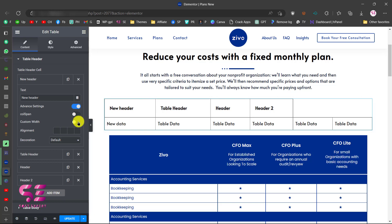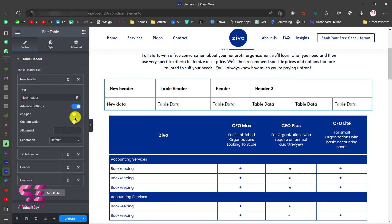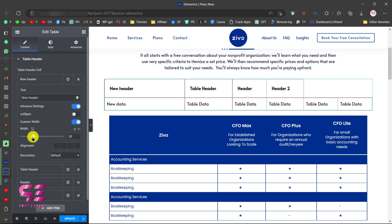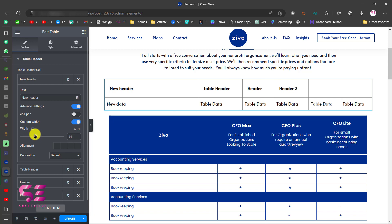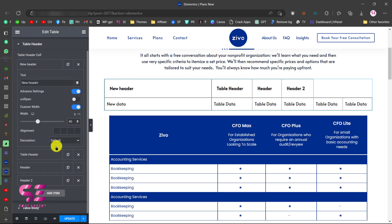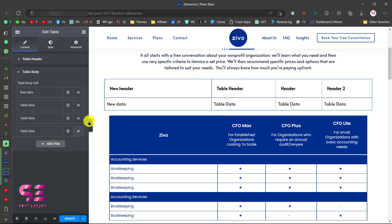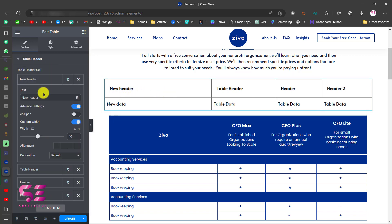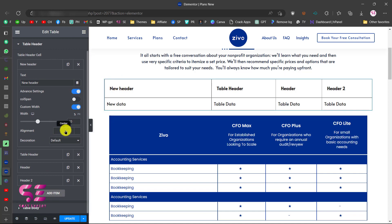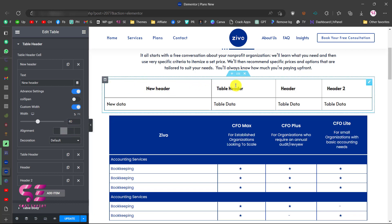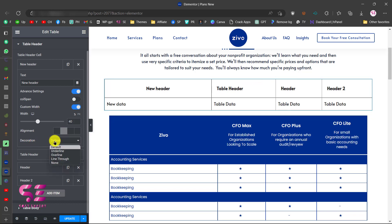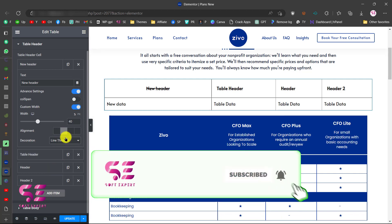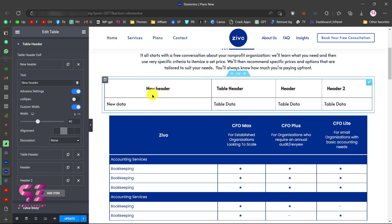If you don't want to use colspan you can disable it and give the cell a custom width. For example, if I enable custom width and set it to 30%, I can increase or decrease it as needed. Let's say I want this to be 40%. This is only for the first header cell — you can do the same for all others. Then there is alignment: you can align the text to center, right, or left. And in Decoration you can set the text as underline, overline, line-through, or none.